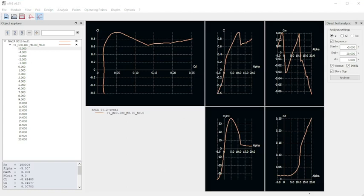As you can see, we've got our coefficient of lift over coefficient of drag, coefficient of lift vs. alpha, coefficient of lift and drag over alpha, and coefficient of drag vs. alpha.